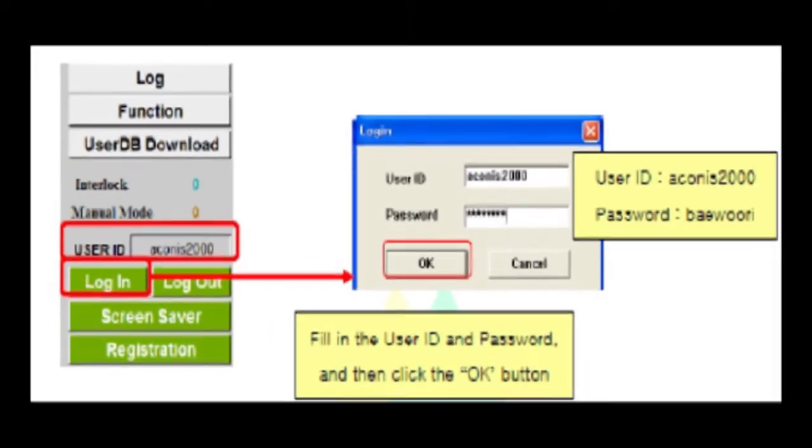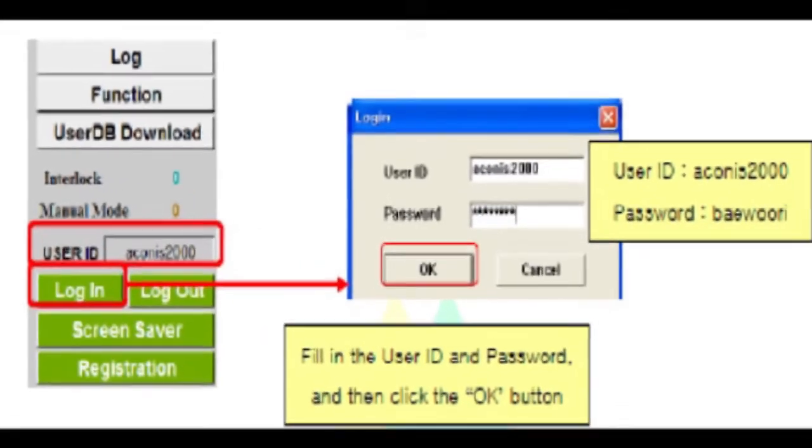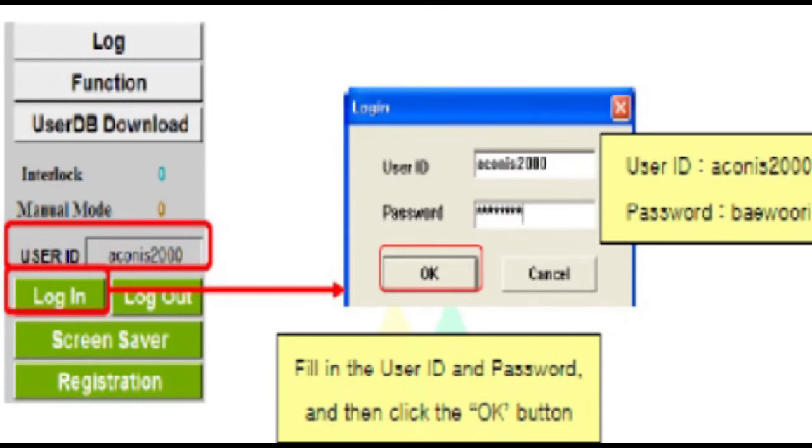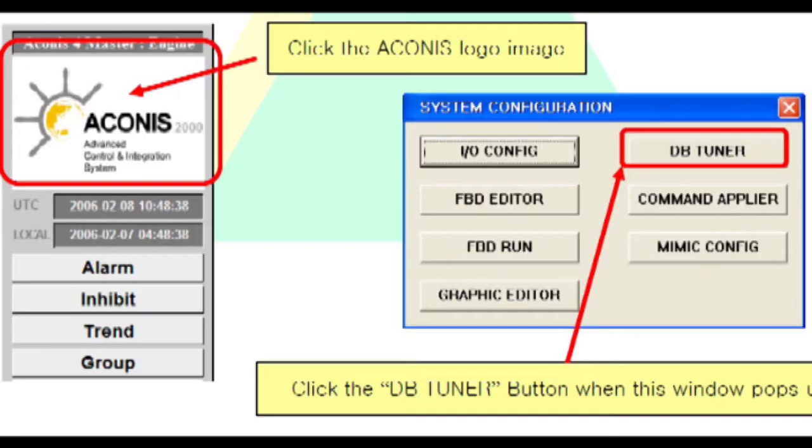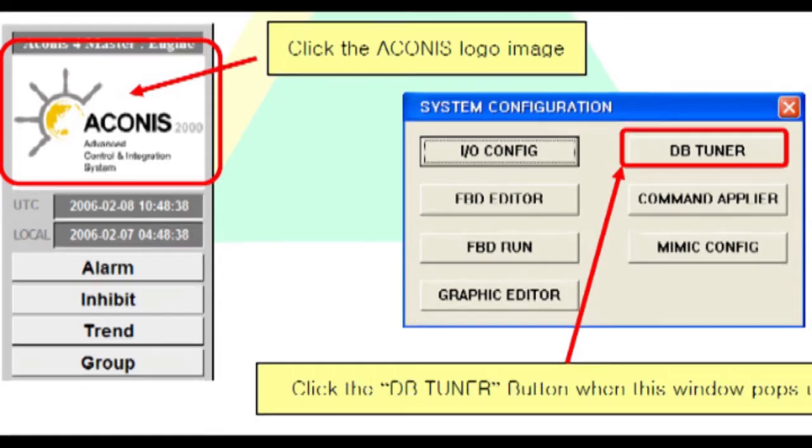Second way is login as supervisor on server number one. Fill in user ID Akina's 2000 and password. Click OK. Click the Akina's logo at the left upper side on Mimic of server number one. System configuration window will pop up then click the DB Tuner button.